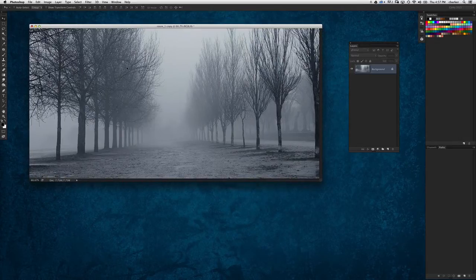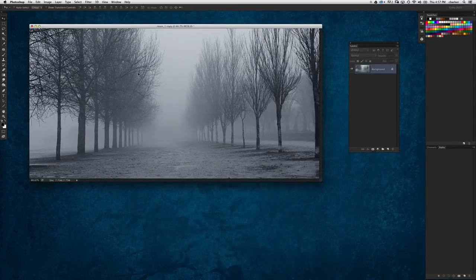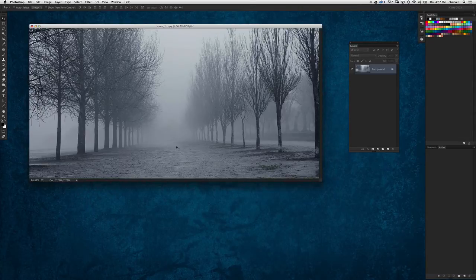So what I did was I was looking around this stock image site, Dollar Photo Club — you should check it out, it's dollarphotoclub.com. They've got a lot of really cool stuff on there, very affordable images. And I stumbled upon this image here, and I liked it because it had really interesting things going on — interesting symmetry, lighting and fog. It really had an interesting, ominous feel to it.